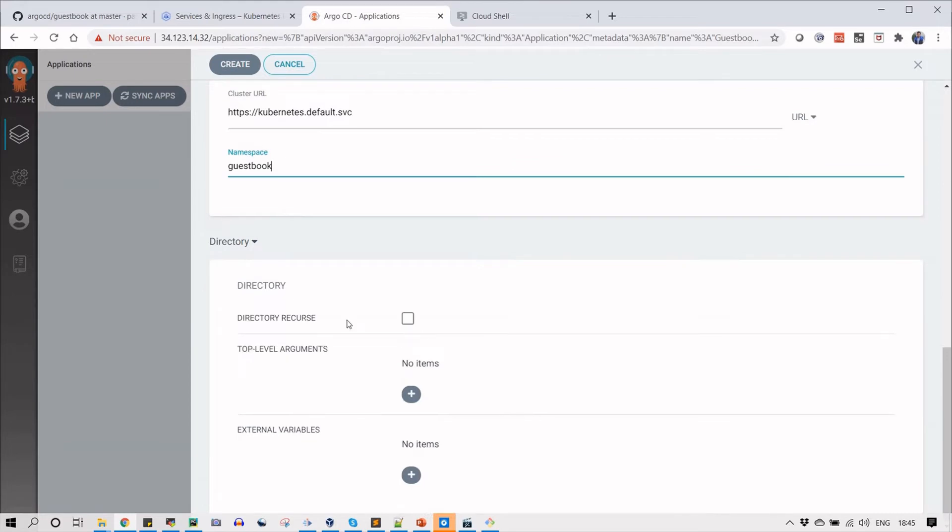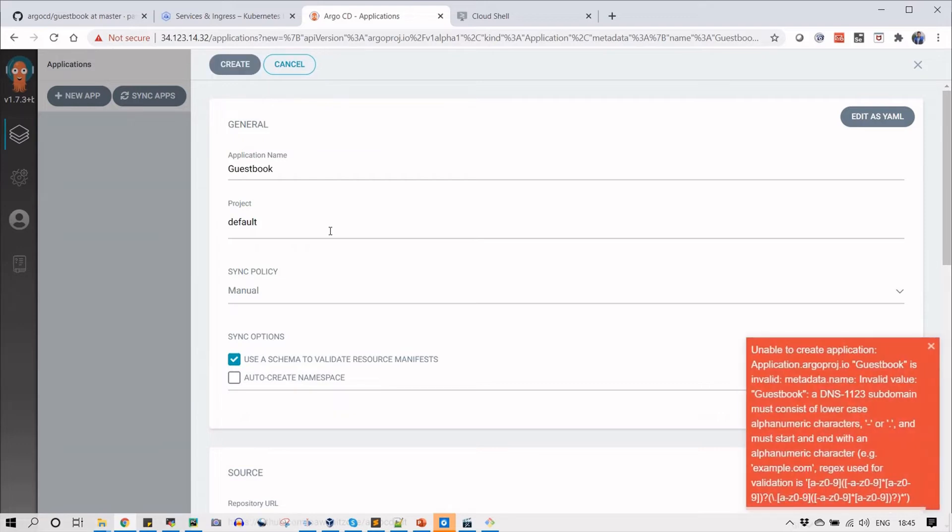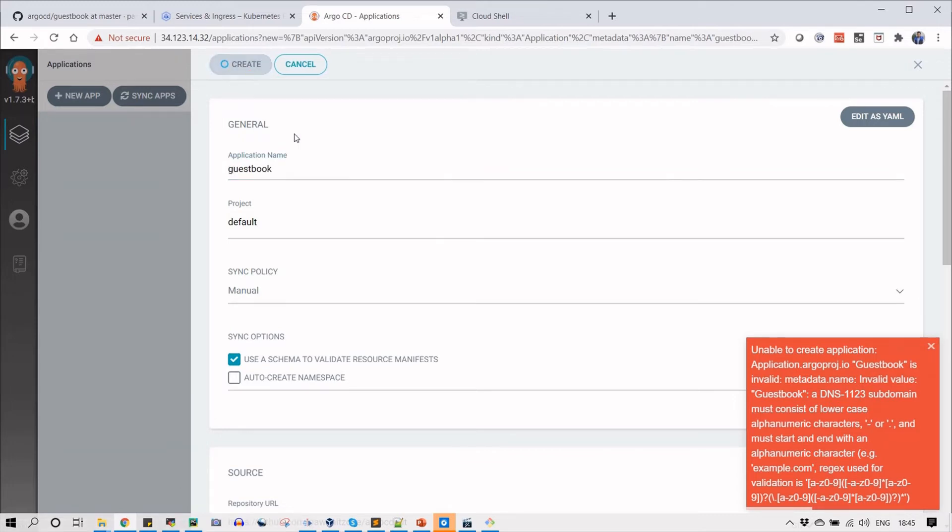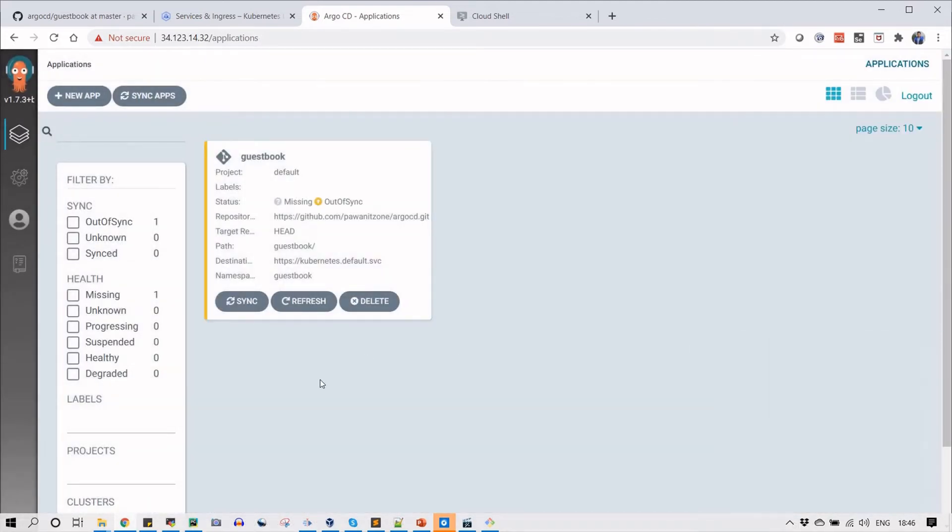Here are other options if you want to type external variables or any other options to add to the project. You can type here or just click create. You can see that it is saying the guest book is invalid namespace because every character should be a small character. I changed this to small one. Now you can see that your project has been created.